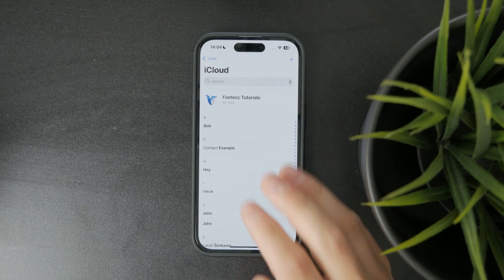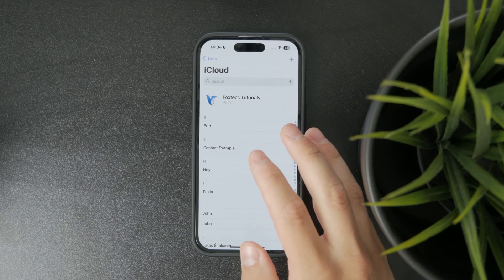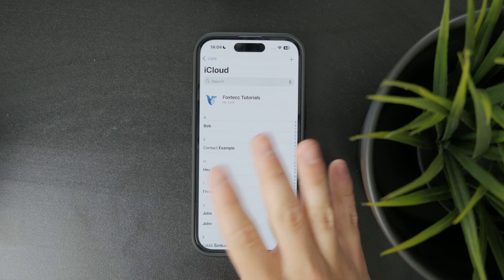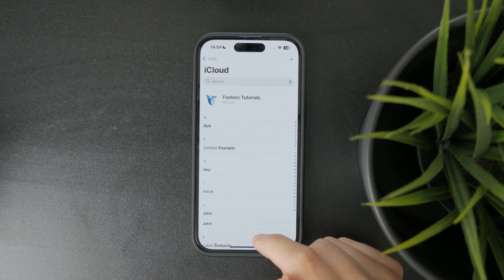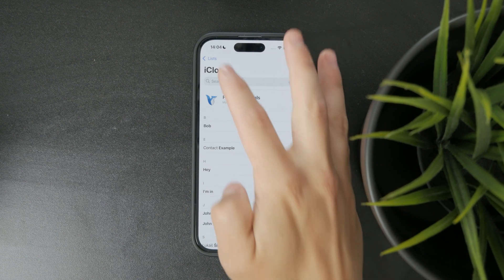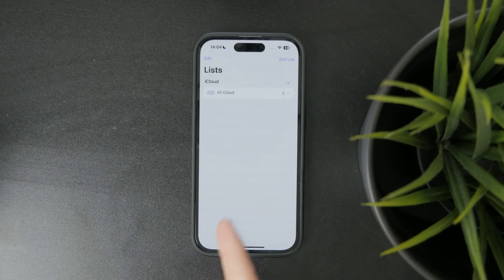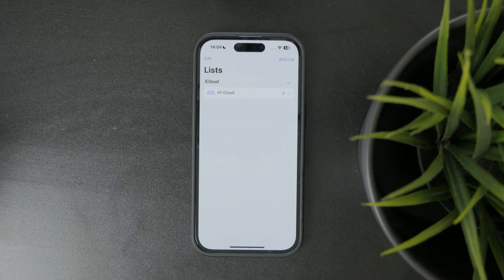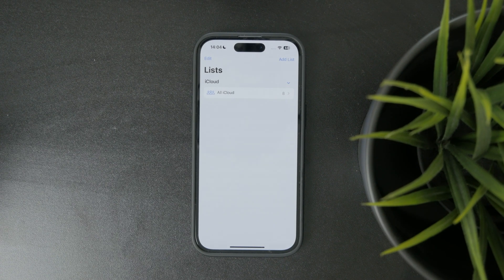But if things still look a bit messy, tap the Lists button at the top. This shows you different contact groups like iCloud, Gmail, or others you've synced. So it's worth checking which lists are currently visible.